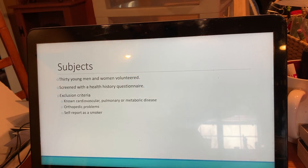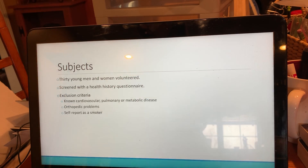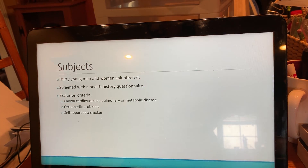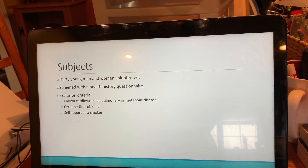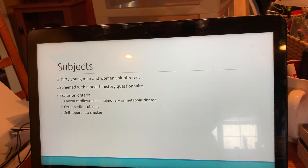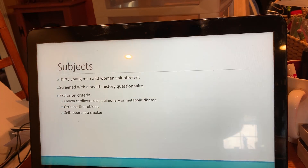The final sample included 27 participants. Two participants had cardiovascular measures that were not able to be obtained, and one person ended up dropping out.